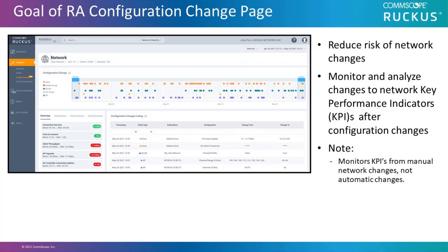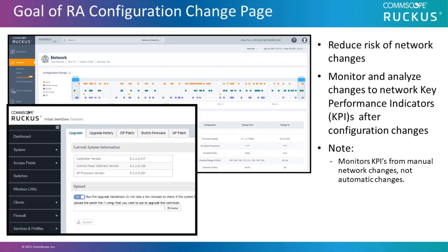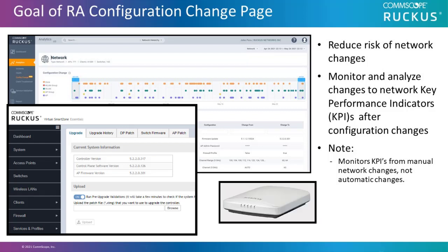As a note, it monitors KPIs from manual network changes, not from automatic changes. As an example, when you manually update firmware on a SmartZone controller or an AP, or manually change the channel bandwidth on an AP, such as switching from a 20 MHz channel to a 40 MHz channel, it's going to measure this.